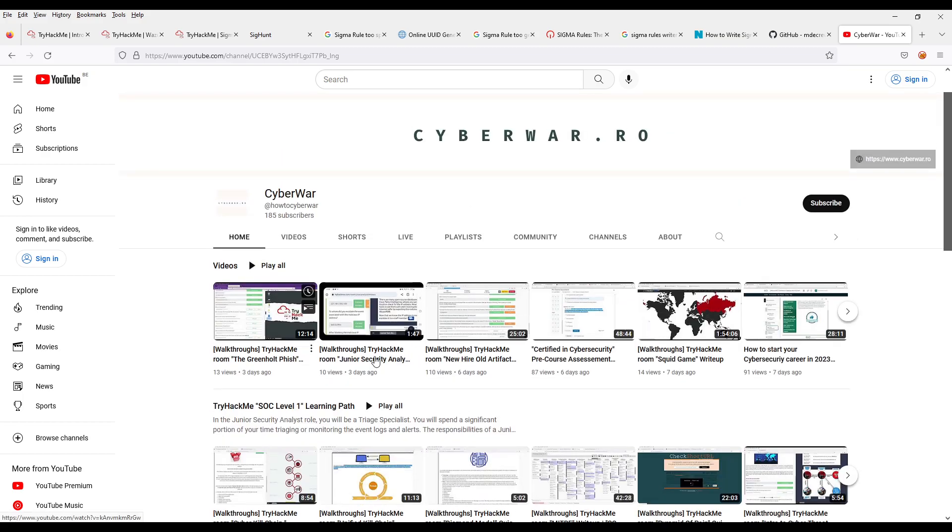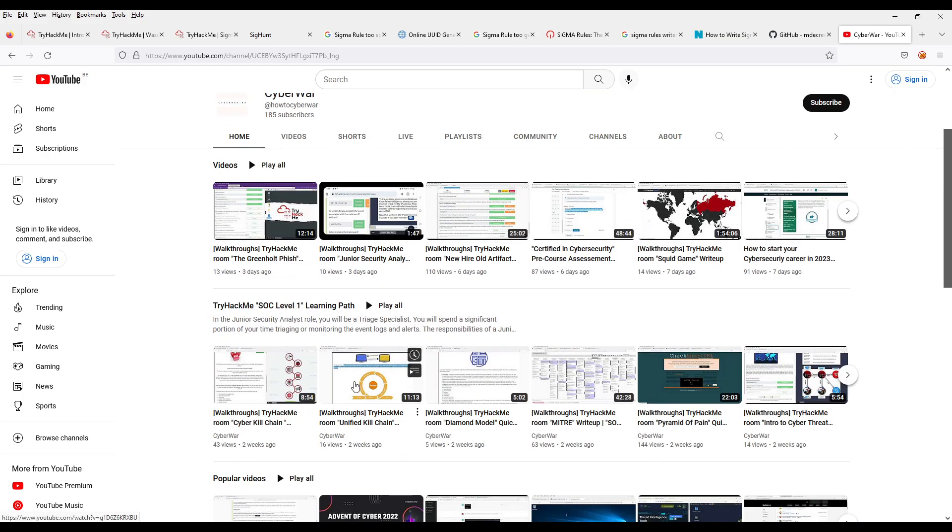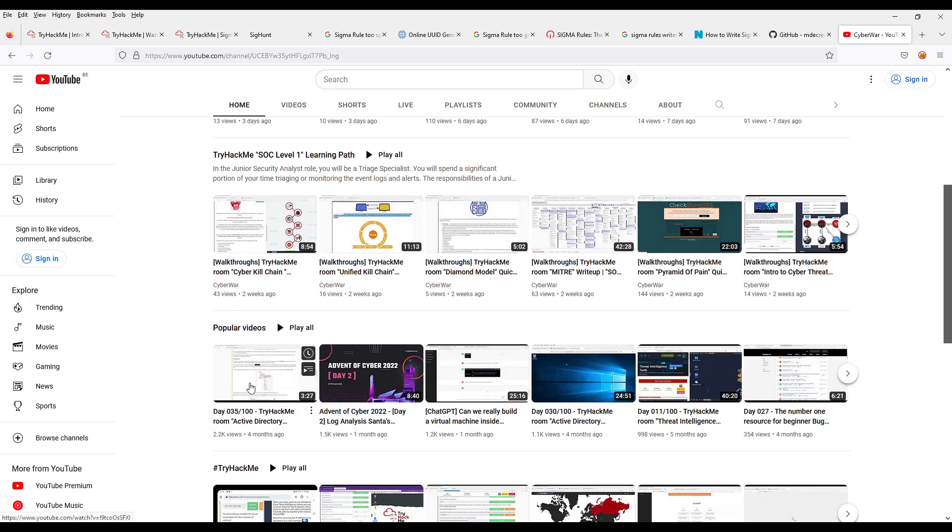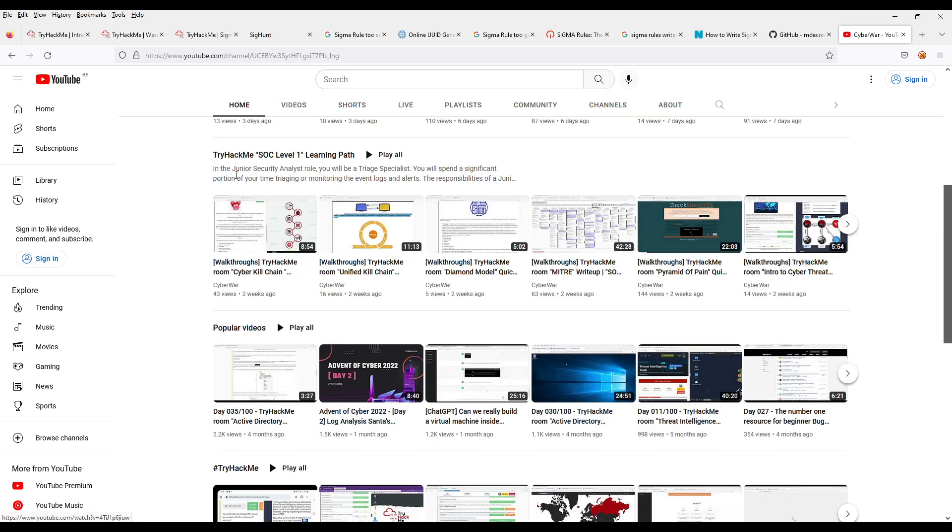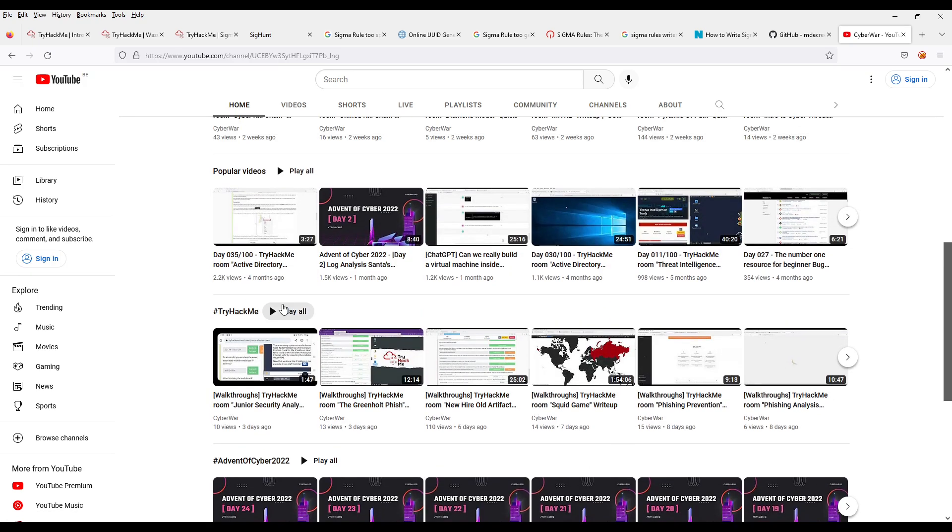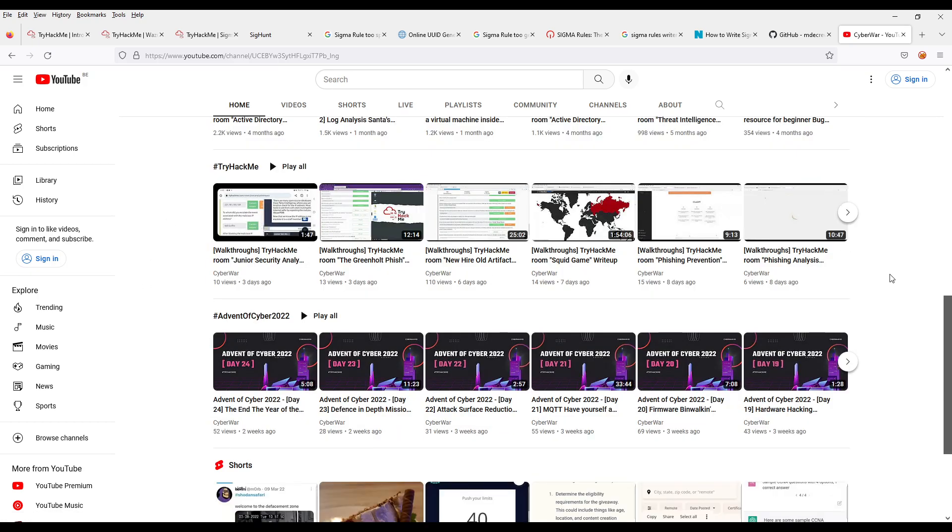So we have your videos here. Then your playlists with SOC level one. Then popular videos. Then everything, Try Hack.